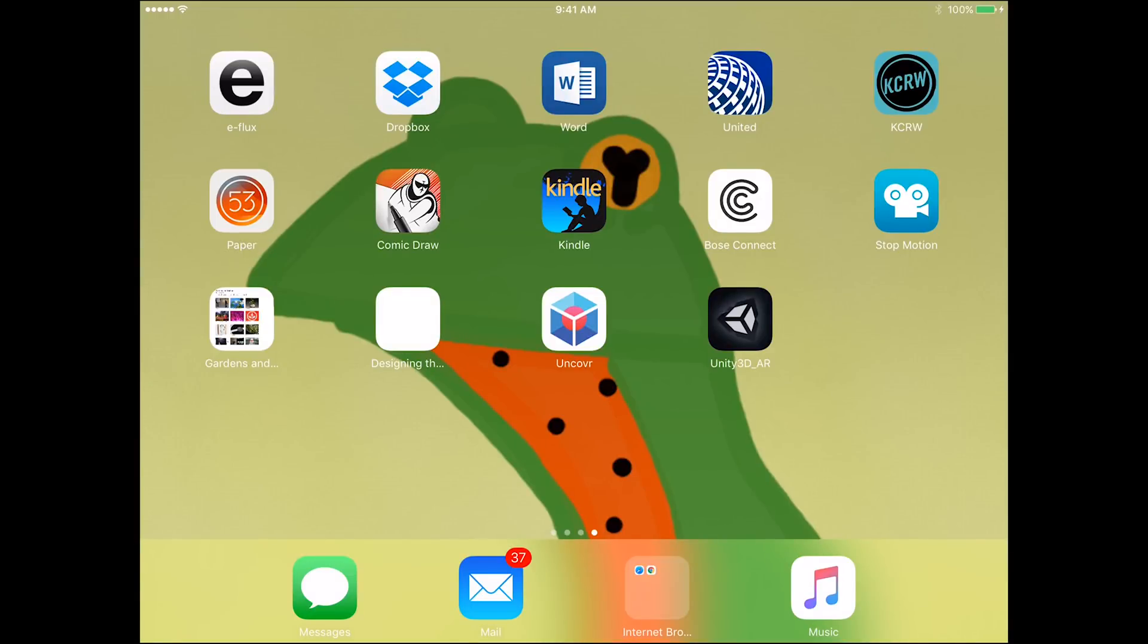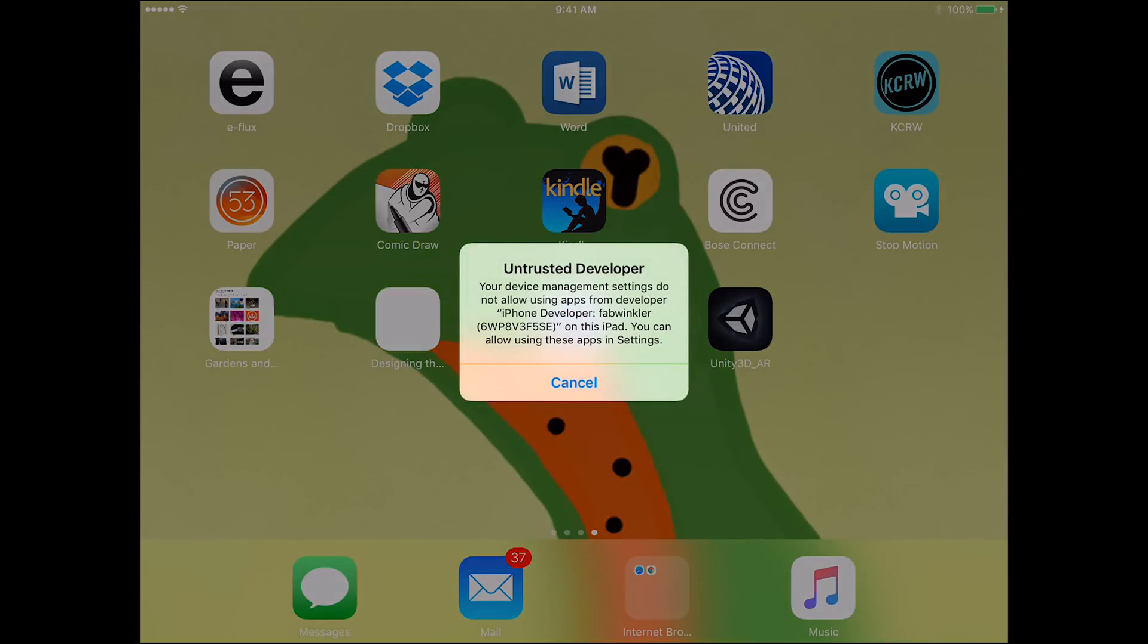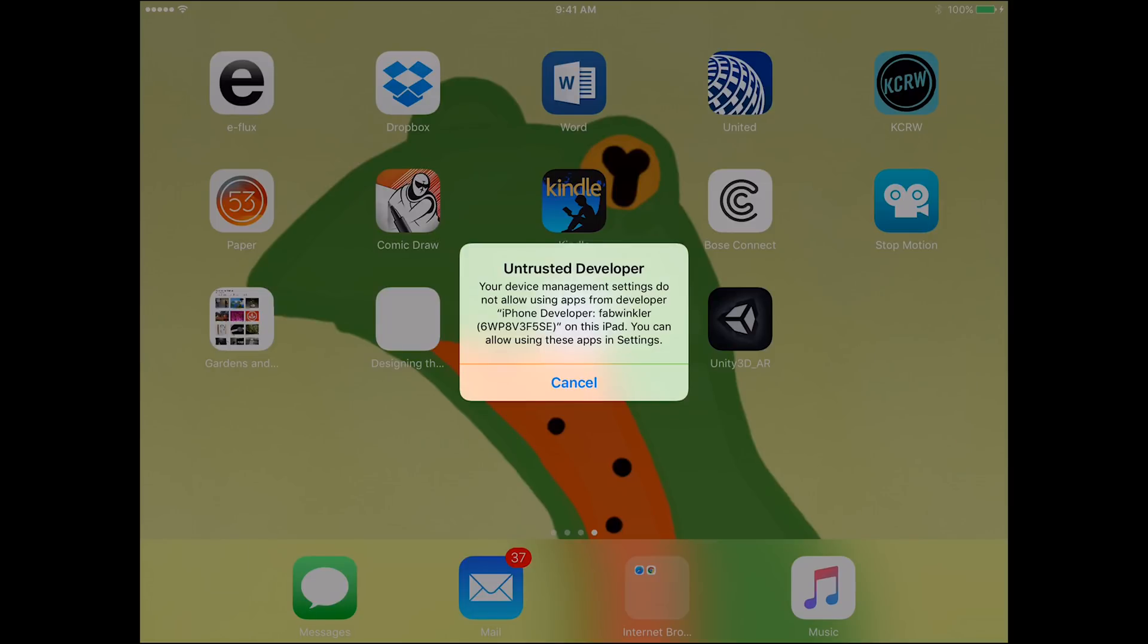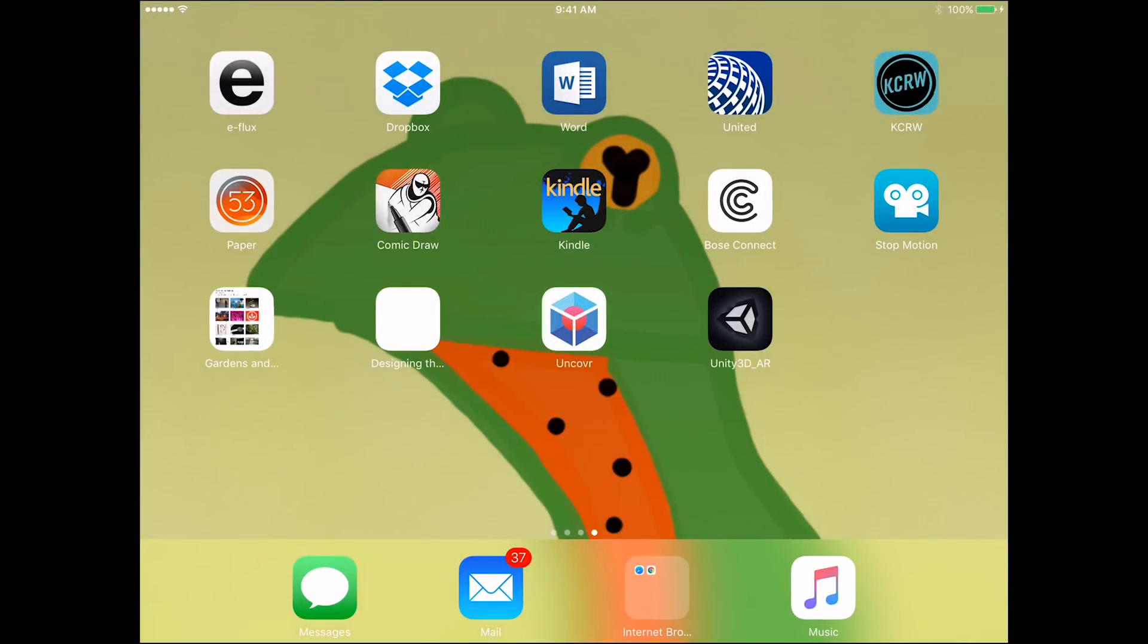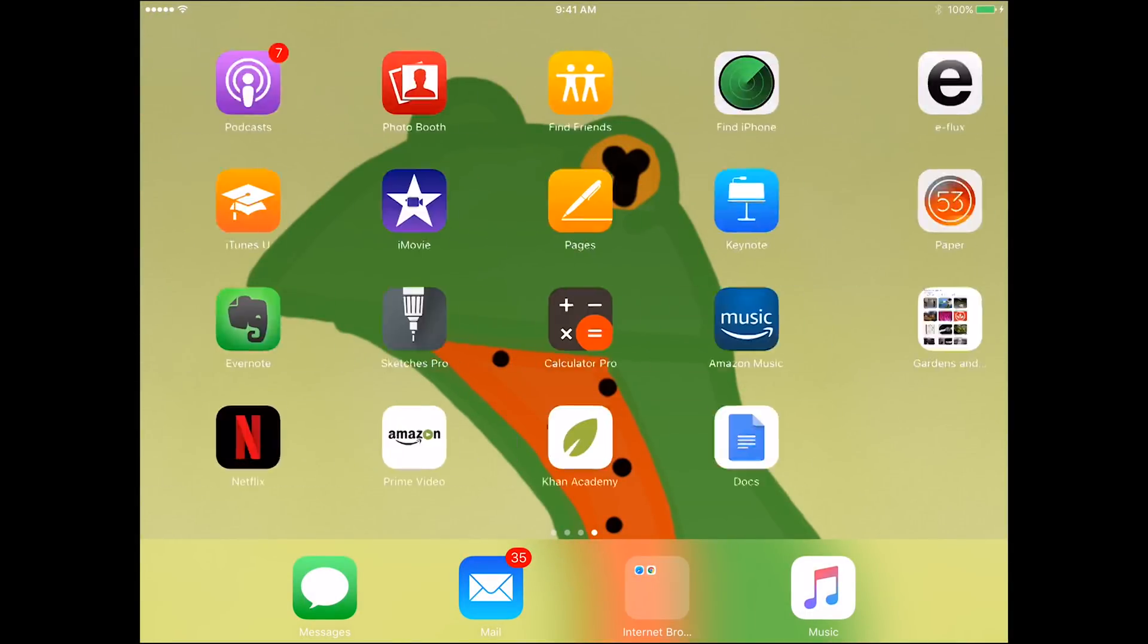We are now in the iPad view. You already see that here is my Unity 3D AR app. Now, unfortunately, if you do this for the first time, you get this untrusted developer warning message. And you'll get a very similar message on the computer screen as well. So what you have to do is you just have to quickly go into the settings of your iOS device, and you have to allow this iOS device to trust you as the developer.